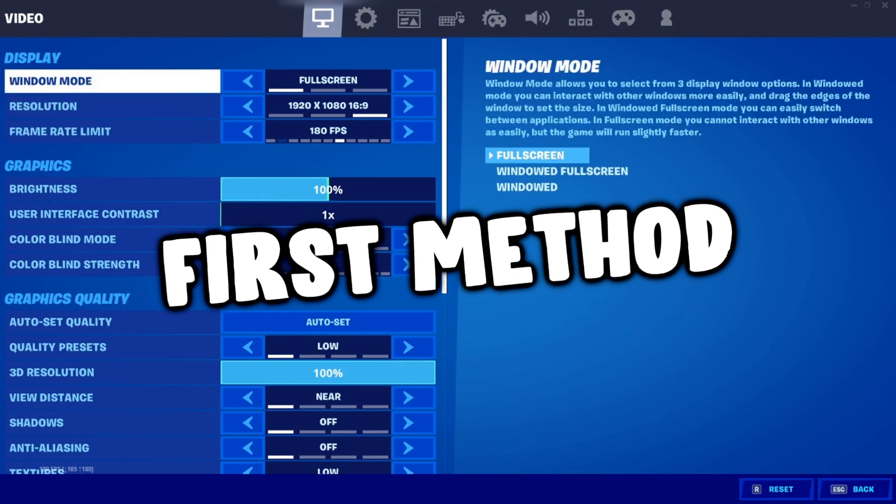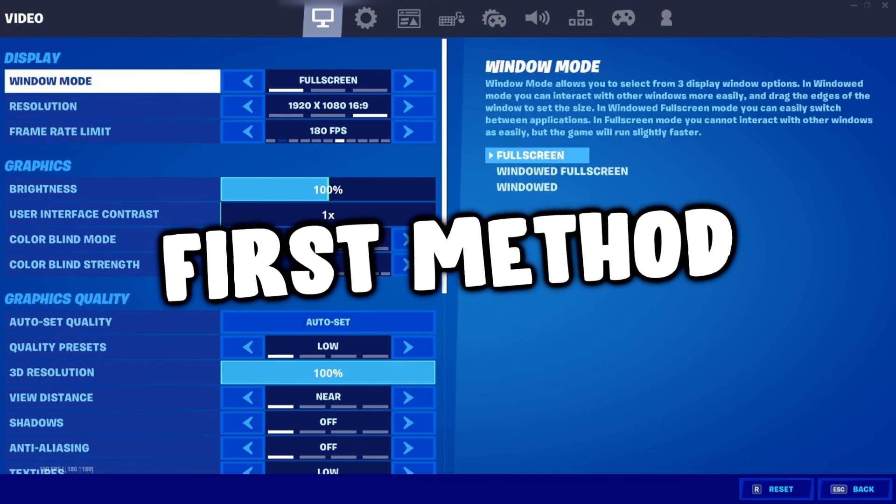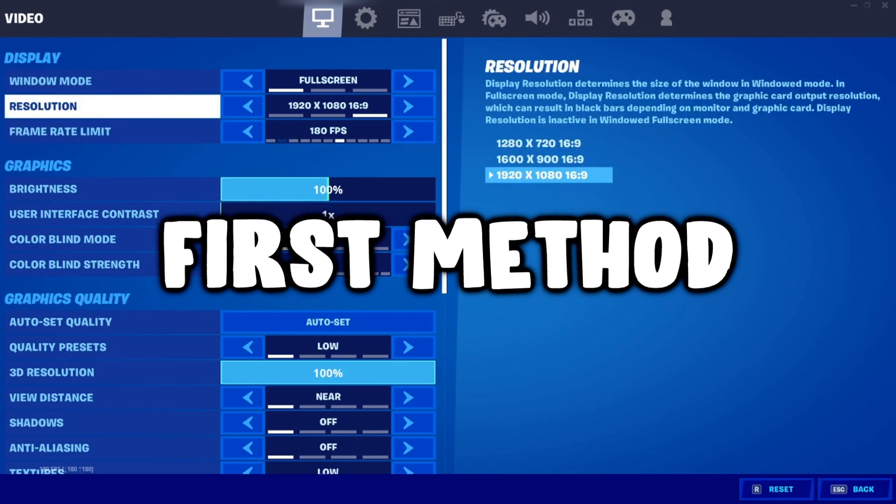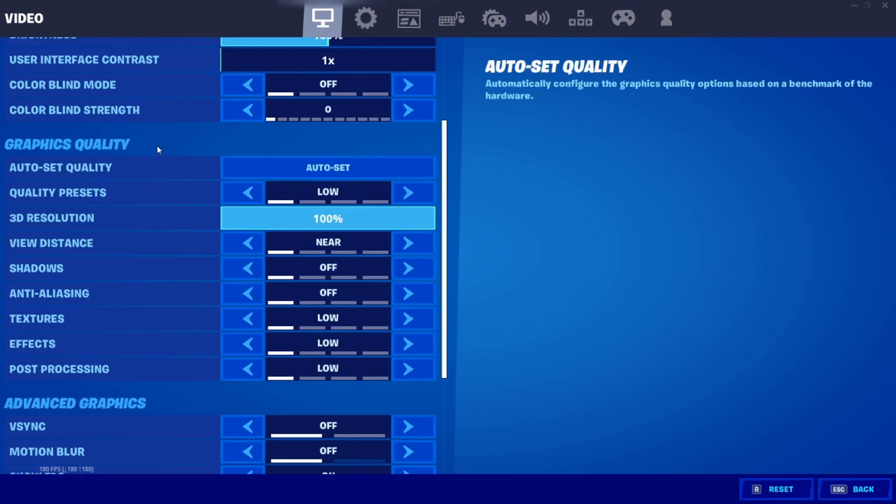For your game windowed mode, you should have it on full screen. For your resolution, definitely set this to 1920x1080, but for those of you guys who have weaker hardware and you're noticing some hitches, I would try both 1600x900 and 1280x720.